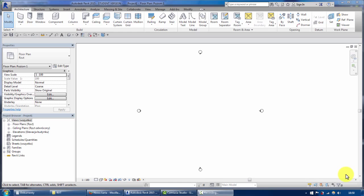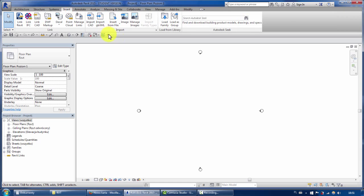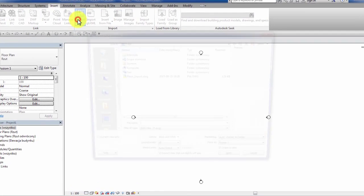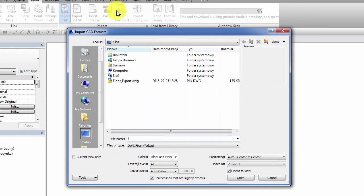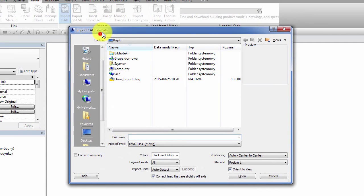The first trick I will show you is how to remove the annoying frame that is showing up after we import some CAD file.